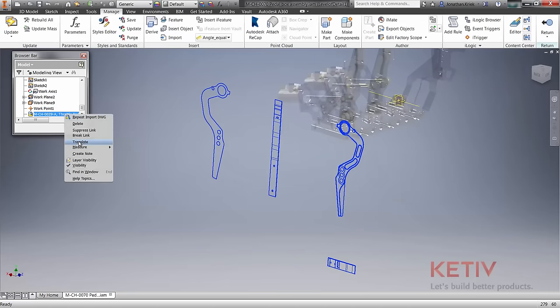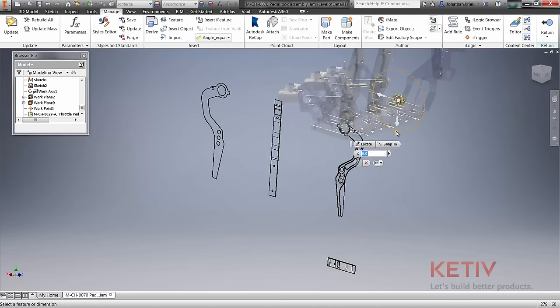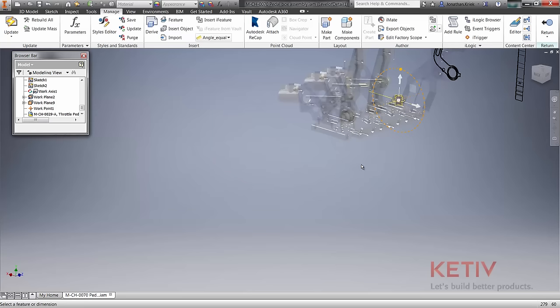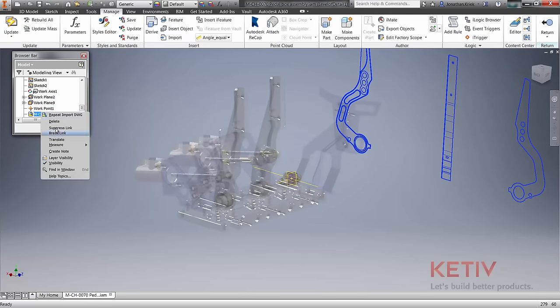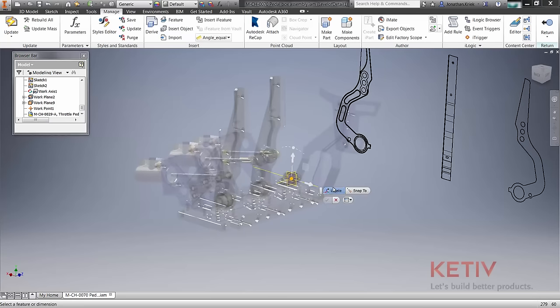Once the 2D drawing is imported, you can control layer visibility to access just the geometry you need and you can translate the underlay to line up origins between the drawing and your 3D part.